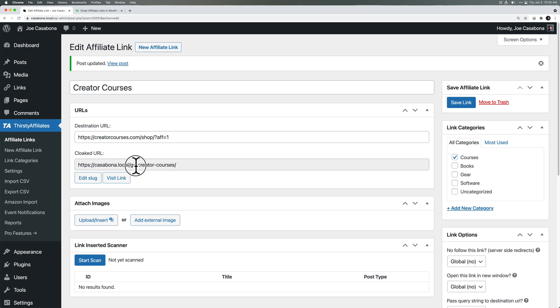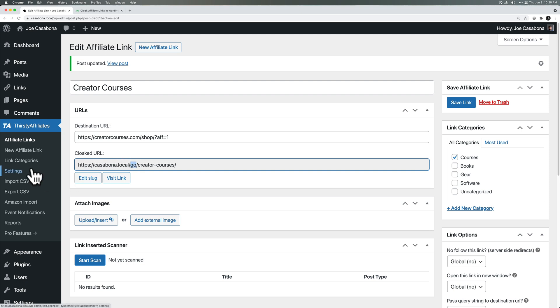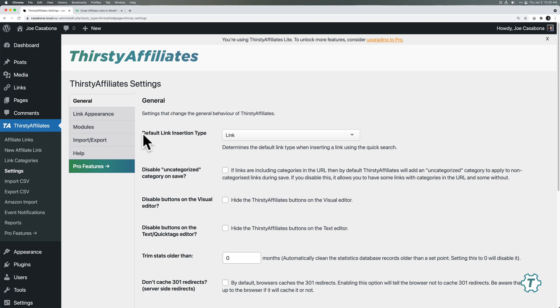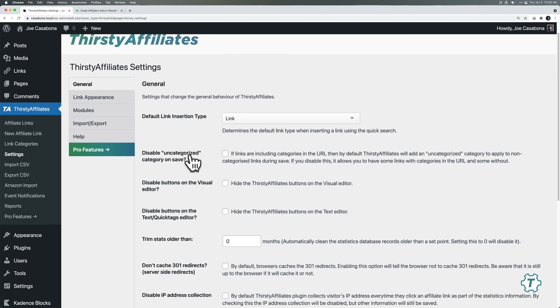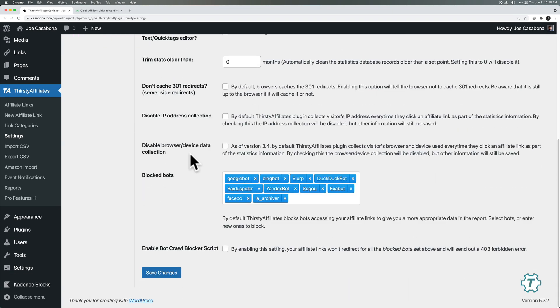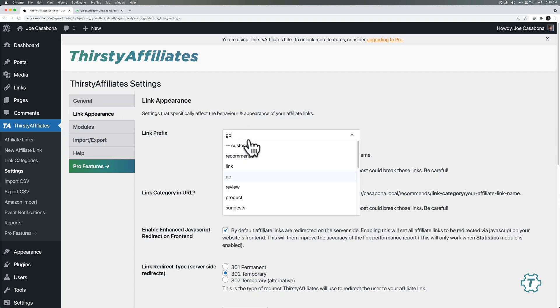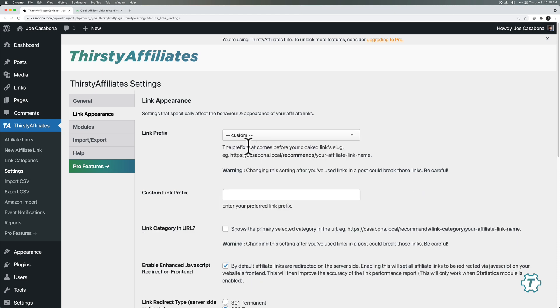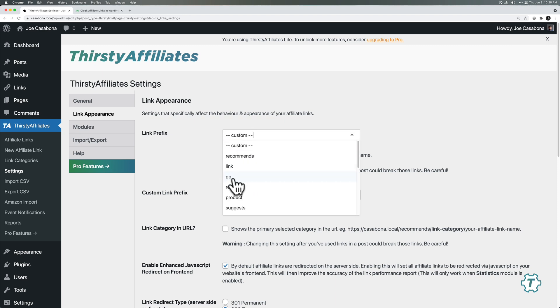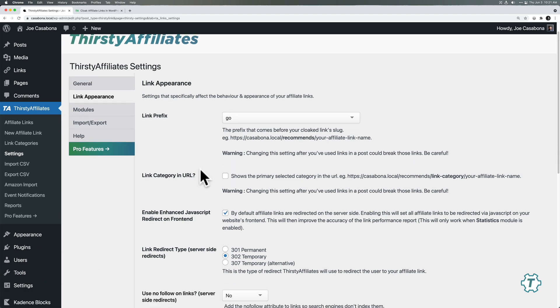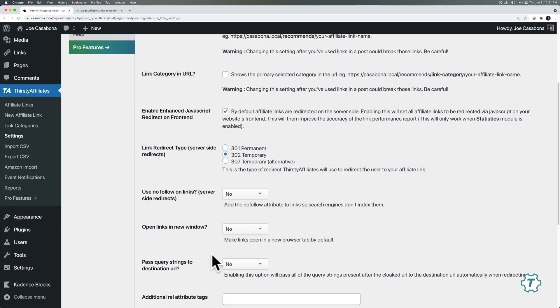There are a few link options. You can categorize them. So this is courses and then I'll click save link. Now I haven't configured this at all. So what Thirsty Affiliates does is it creates a cloaked URL with a little prefix. So you kind of know right by looking at it, that it's a Thirsty Affiliate link. You can change that in settings. So if we go to settings, default link insertion type is link, but the link appearance allows you to change the prefix. So they have recommends, link, go review, product suggests, or you can do a custom one. I like go cause it's the shortest. And it's good to keep this prefix because Thirsty Affiliates is going to be creating a lot of links. It doesn't want to collide with any other redirects that you've created. So you don't have to worry about that if you have a prefix.